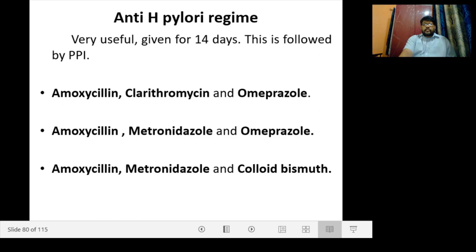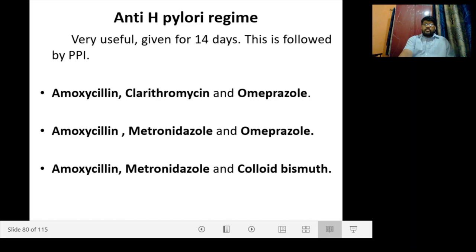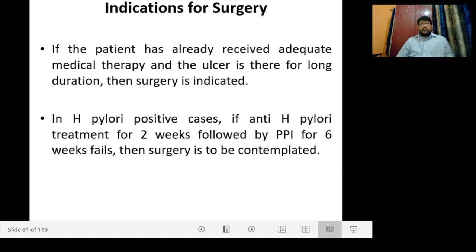The H. pylori eradication regime is very useful and is given for 14 days, followed by PPI. Available combinations include: amoxicillin, clarithromycin, and omeprazole; or amoxicillin, metronidazole, and omeprazole; or amoxicillin, metronidazole, and colloidal bismuth. When medical treatment fails, surgery is indicated — particularly if the patient has received adequate medical therapy but the ulcer persists for a long duration. In H. pylori positive cases, if anti-H. pylori treatment for 12 weeks followed by PPI for 6 weeks fails, surgery is to be contemplated.